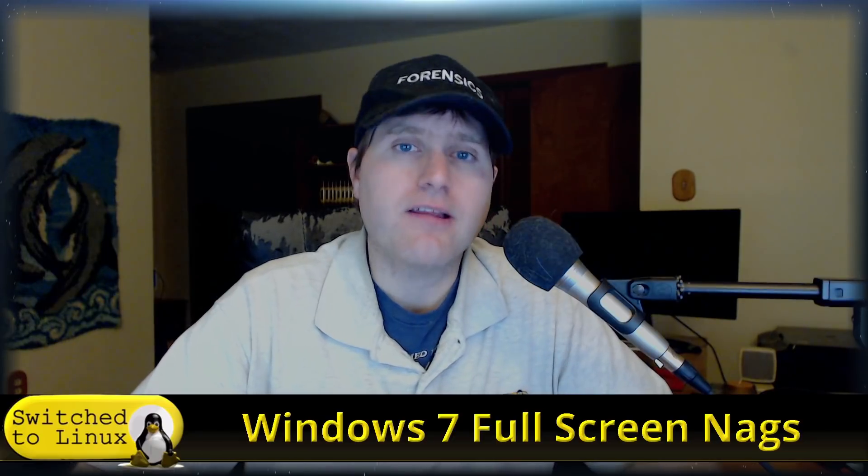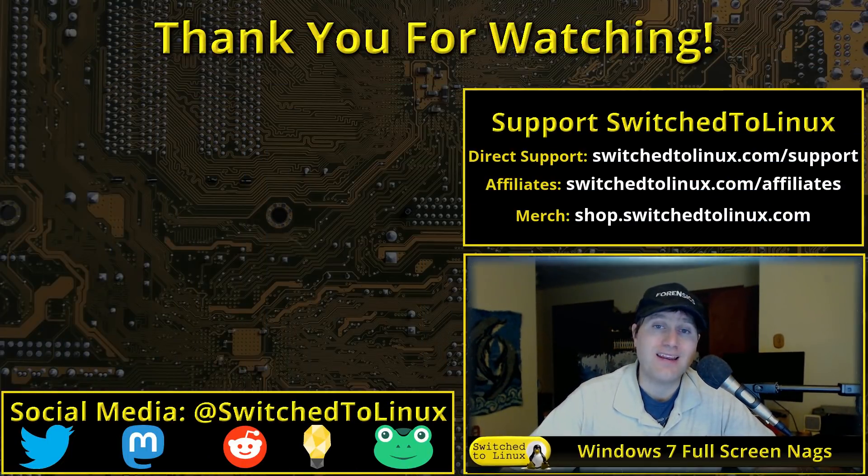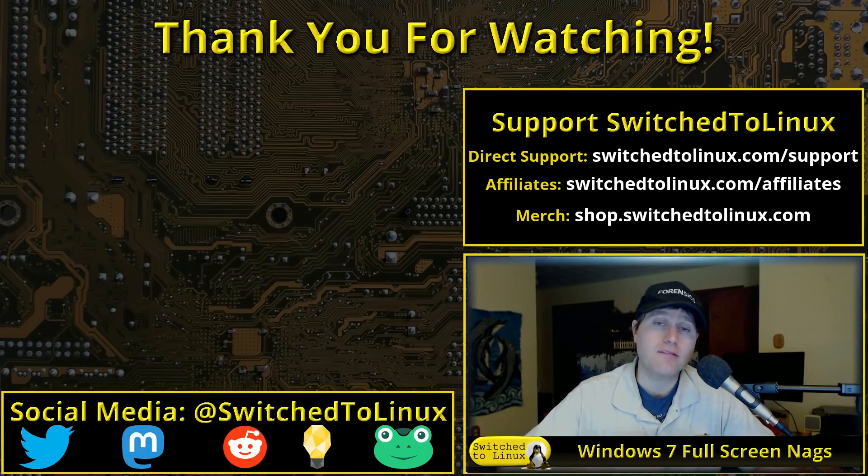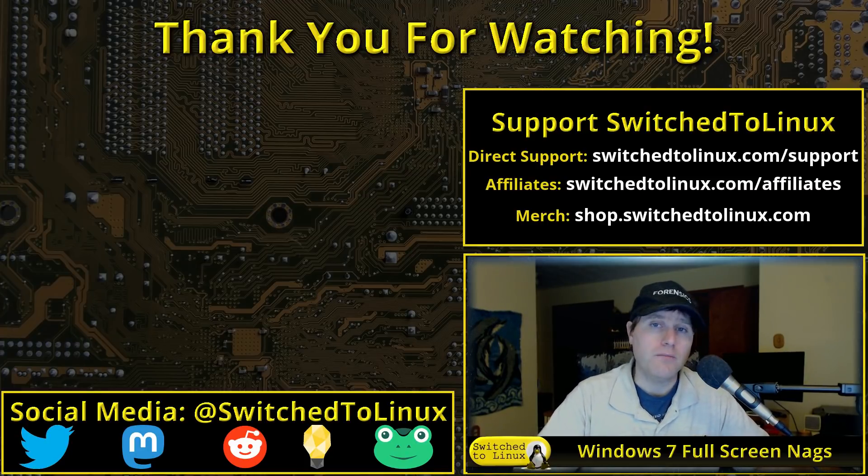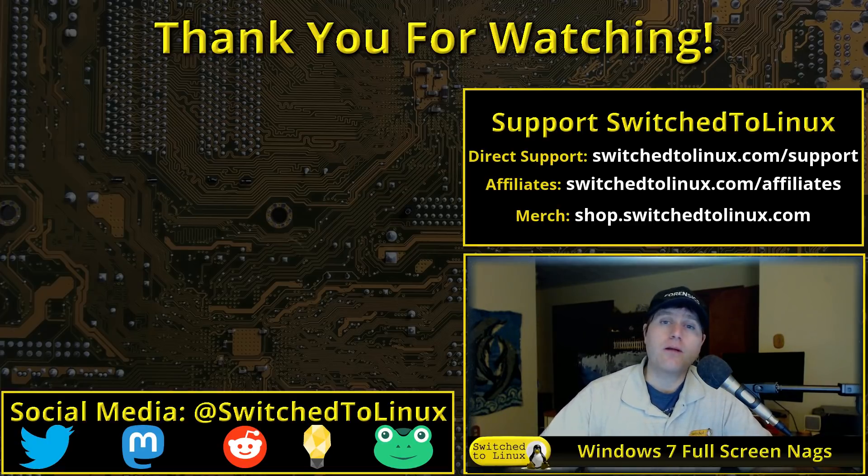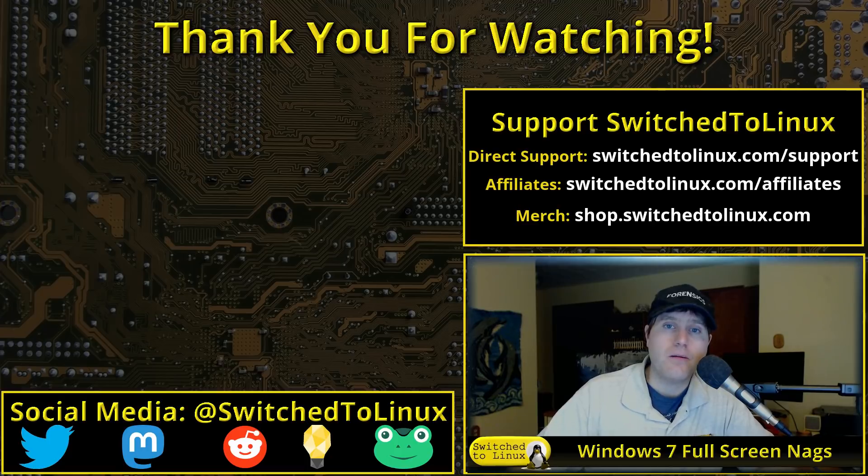Definitely have a look at the videos in the playlist on getting started with Linux. Don't wait until the last day. Start experimenting now with the types of software you can do and figure out how you can slowly move your workflow over to a Linux system. So that's what I want to say about that. Thanks for coming along and let me know your comments down below.